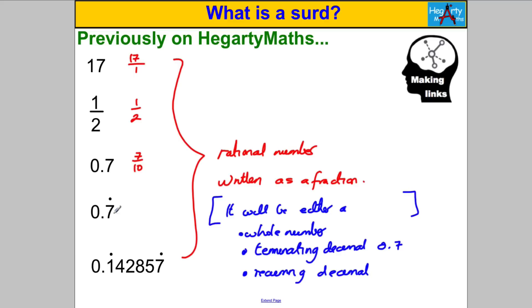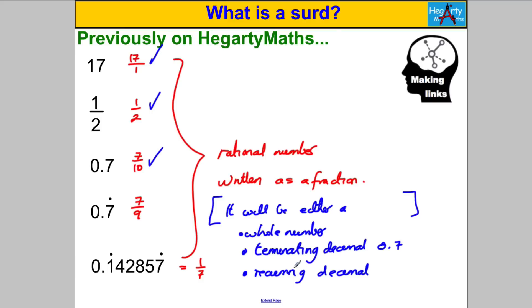0.7 recurring — if you remember the recurring decimals video — was actually 7 ninths. And 0.142857 recurring was actually the fraction 1/7. So you can see that all the numbers introduced so far can be written as fractions, meaning they are all rational numbers. They are either a whole number, a terminating decimal like 0.5 or 0.7, or a recurring decimal that repeats forever. But there are some other types of numbers out there, which this video is about.